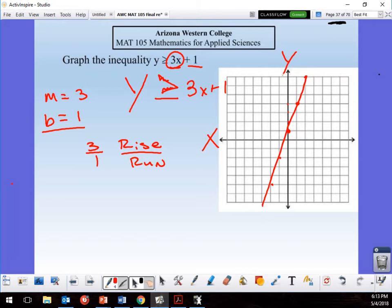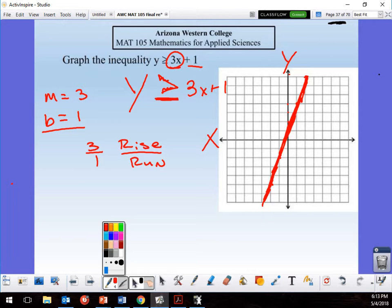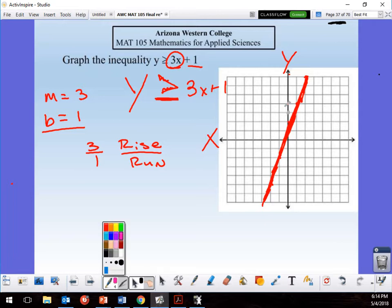The 'equal to' part gives me a solid line — if it were not equal to, it would be a dotted line. So this is a solid line. y is greater than, so I look at the numbers on the y-axis. The bigger numbers on y are above the line, so I want everything above that line. Let me pick a color — let's do pink — so everything above this line is shaded.